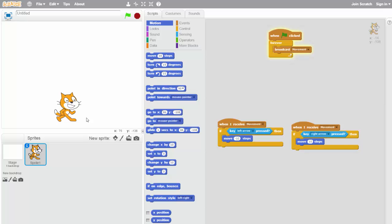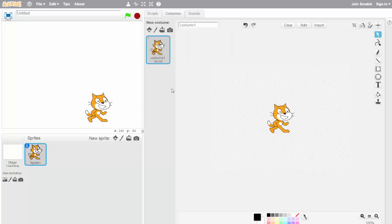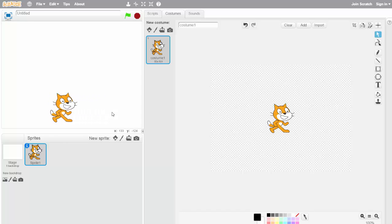Now we'll move on to making animations so that when the player moves he actually looks the direction he's going. This is where the costumes tab comes into play. Once you're in the costumes tab you'll have two costumes — we're only going to deal with looking left and right in this video. The default costume has him facing right, so when you click play he always looks to the right.